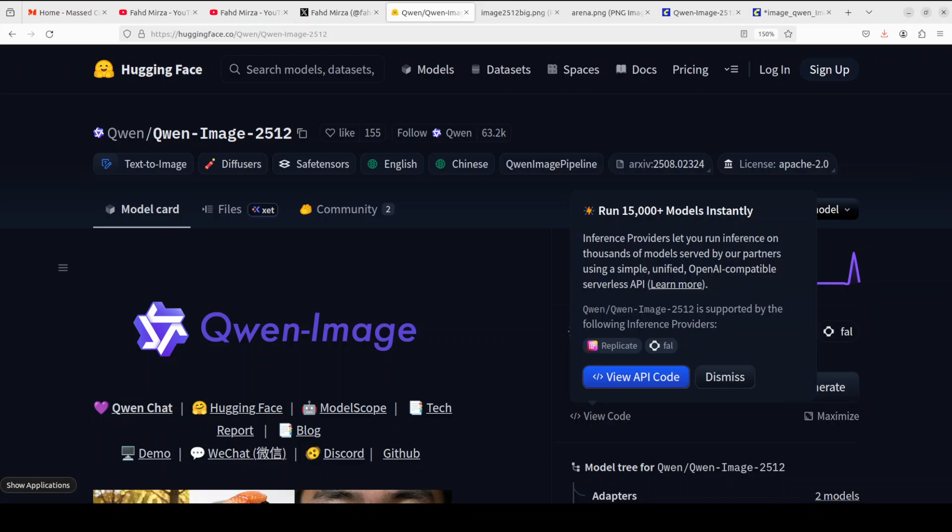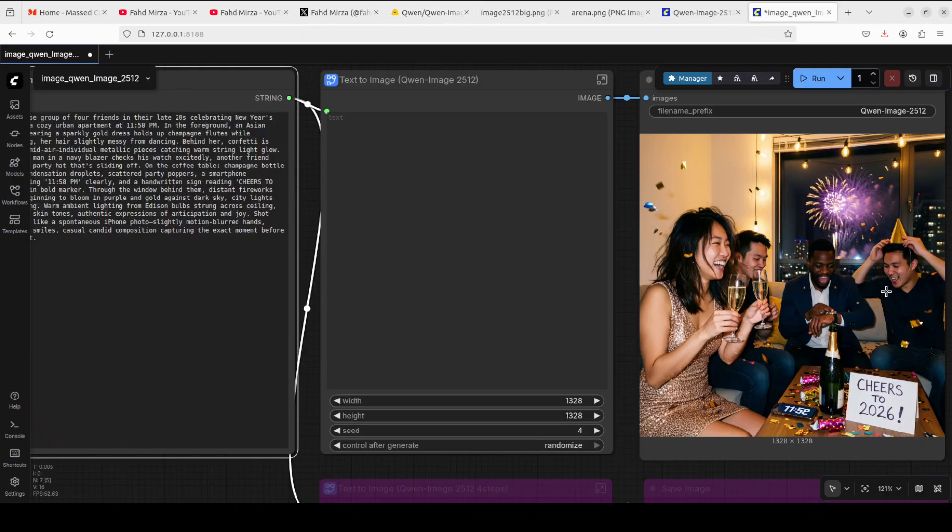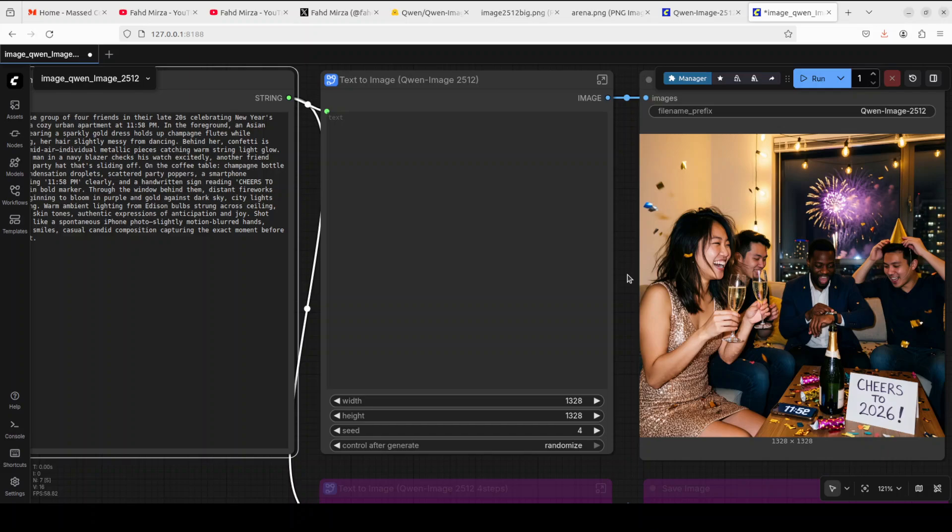Happy New Year! On the first day of 2026, Coin has delivered an impressive treat for the AI image generation community with Coin Image 2512, their December update to the text-to-image model. I've just generated this image from a text prompt in ComfyUI.